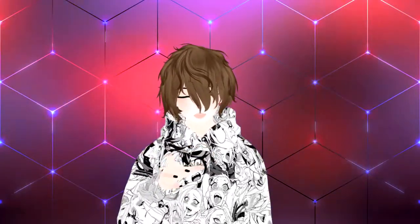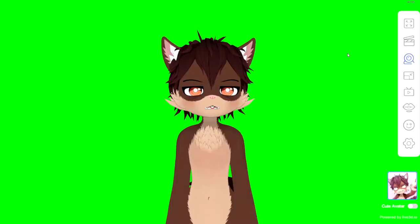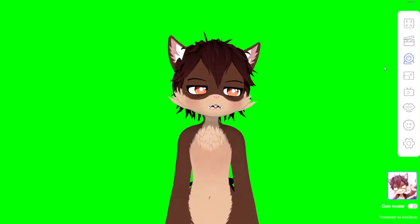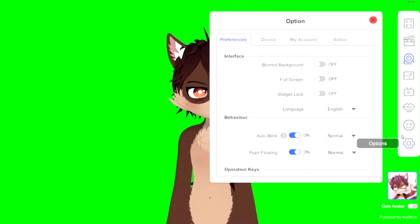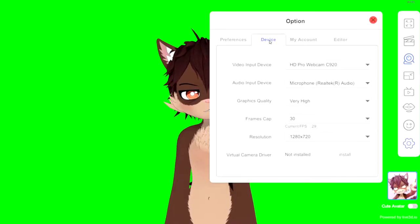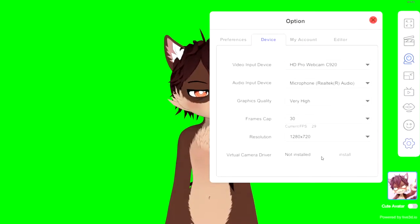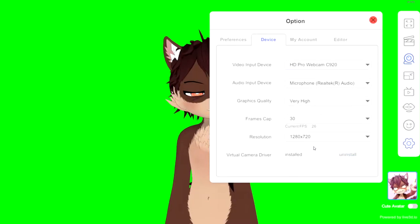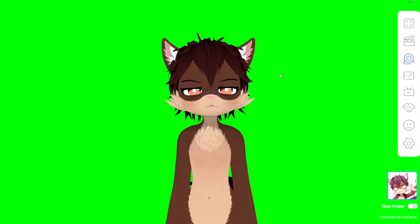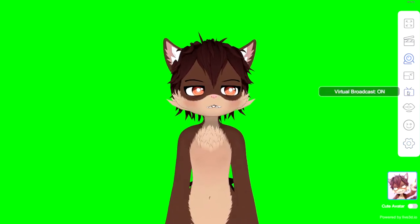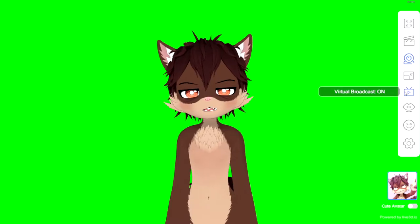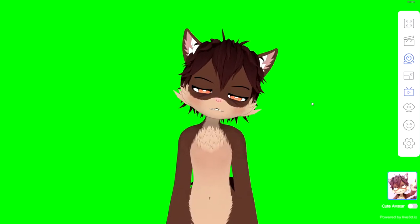Now we're going to use another VTubing software example called VTuber Maker. Here in VTuber Maker, all we need to do is again go to the Settings or Options. We're going to go to Device > Virtual Camera Driver and click Install. It'll do the same thing as VC Face and that's ready to go. After that's done, all you have to do is on the right-hand side, find Virtual Broadcast, click that to on, and now we're ready to go to Discord or Zoom.